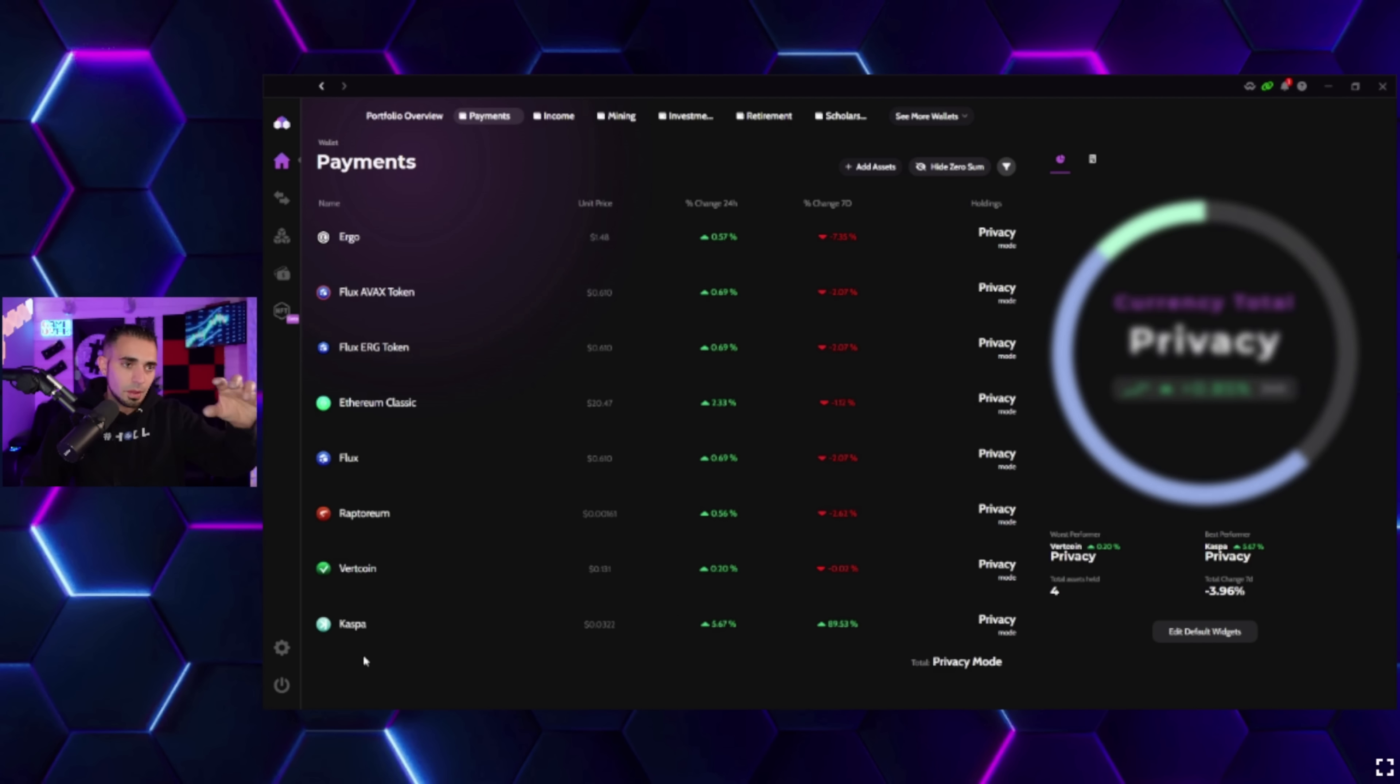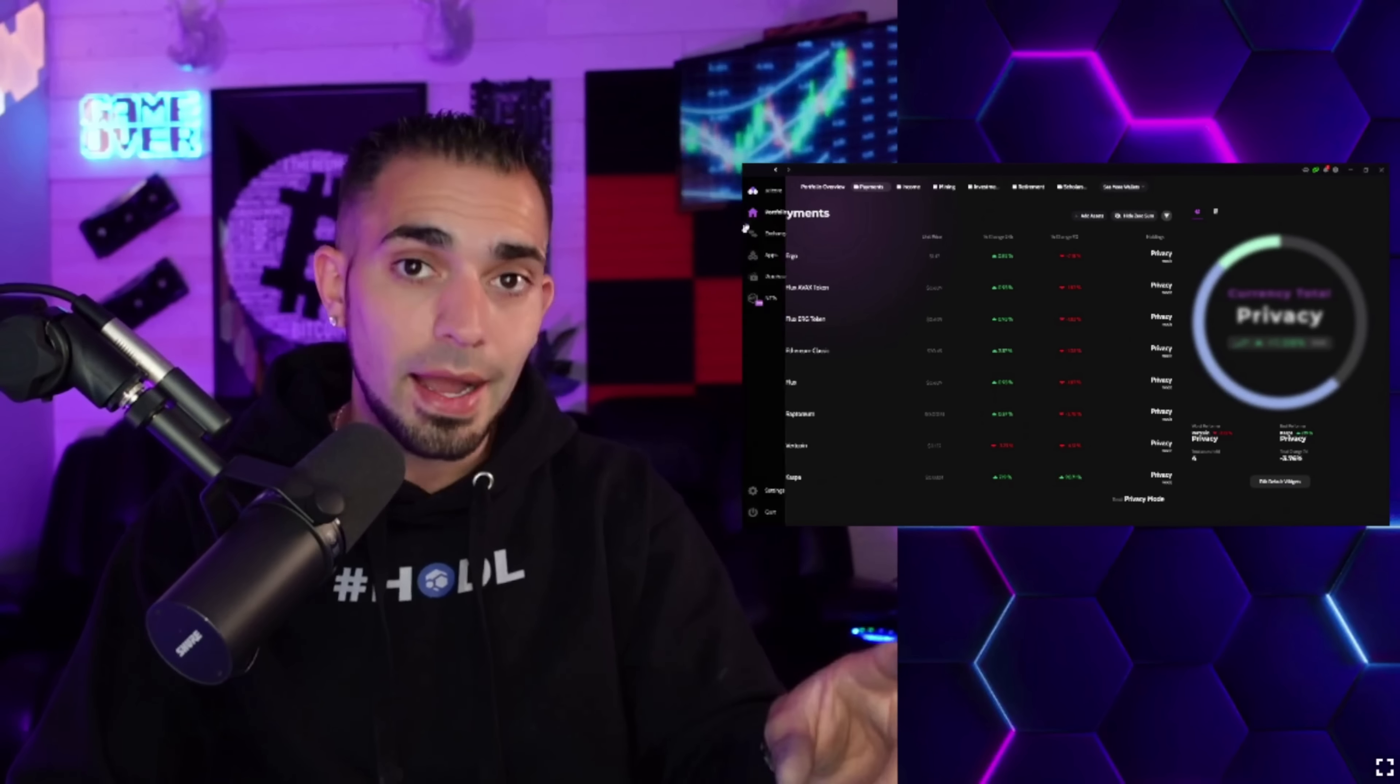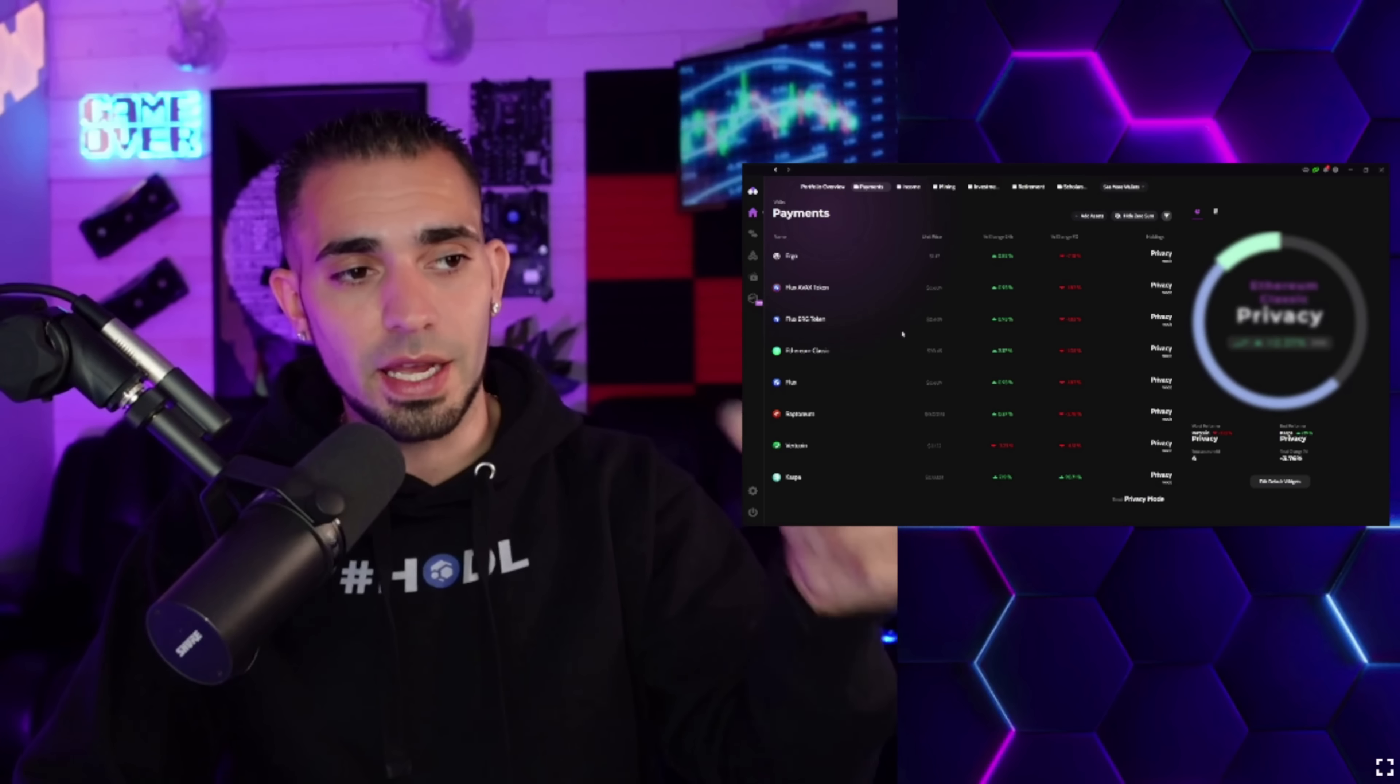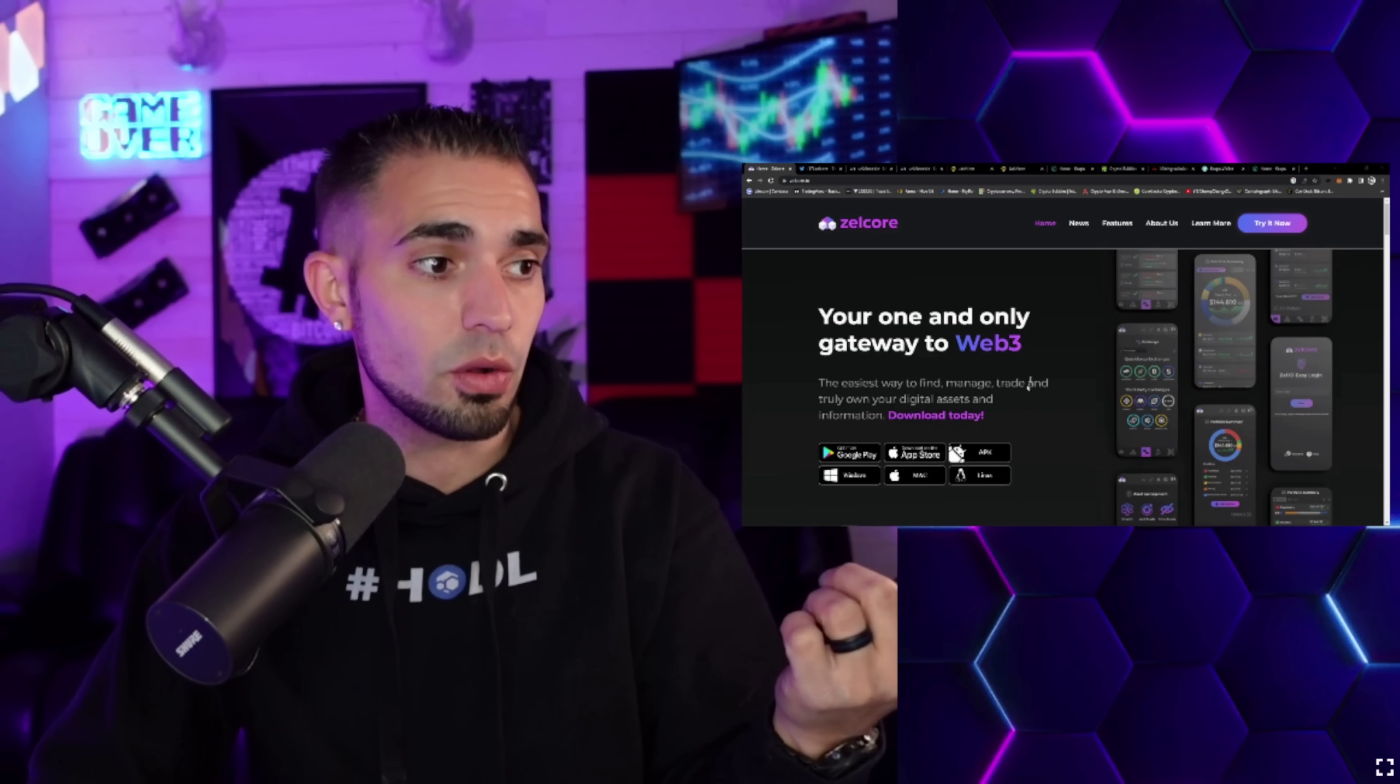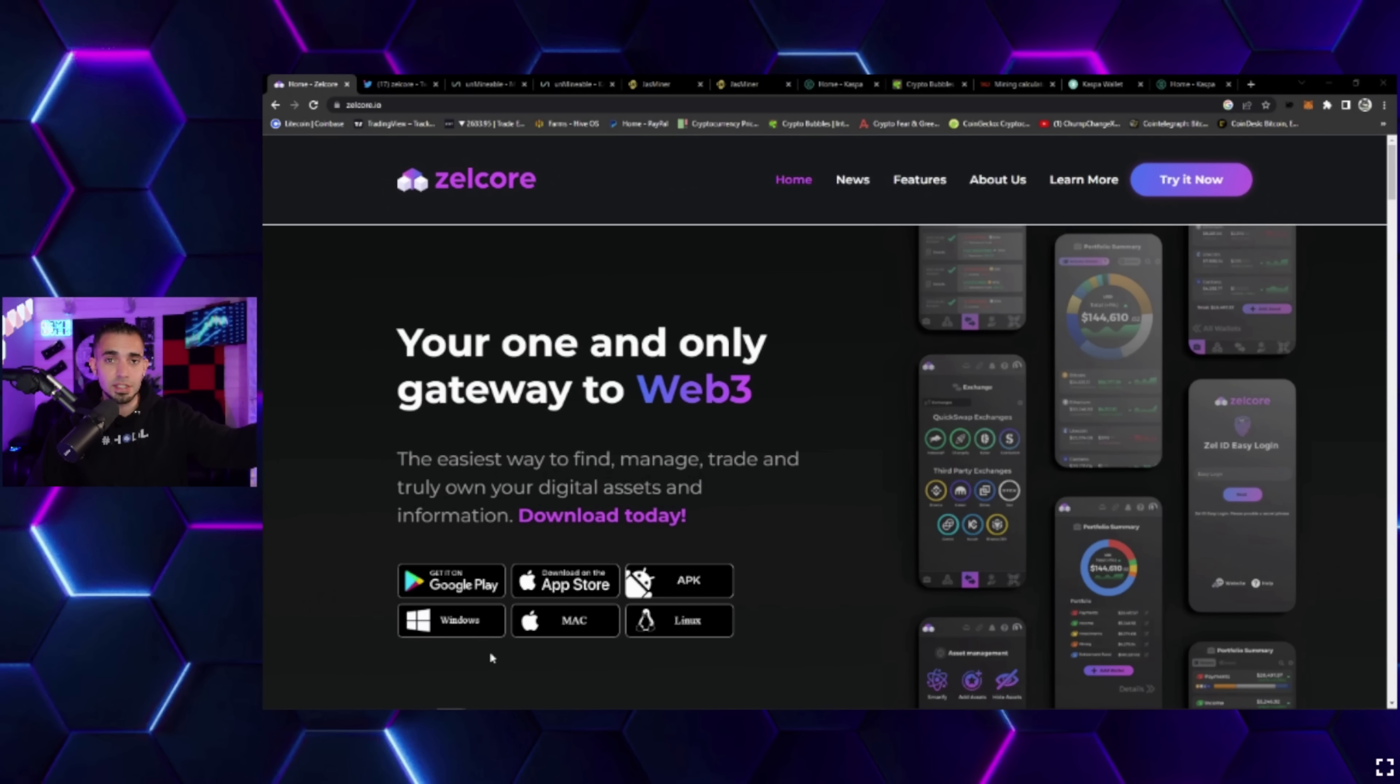Let's check out my Zelcore wallet real quick. I just want to show you guys - down here on the bottom left it shows Kaspa. If you guys don't have this on your wallet yet, make sure you go and update the wallet. When you go to close the wallet down, it will actually tell you that it'll be updated on the next restart.